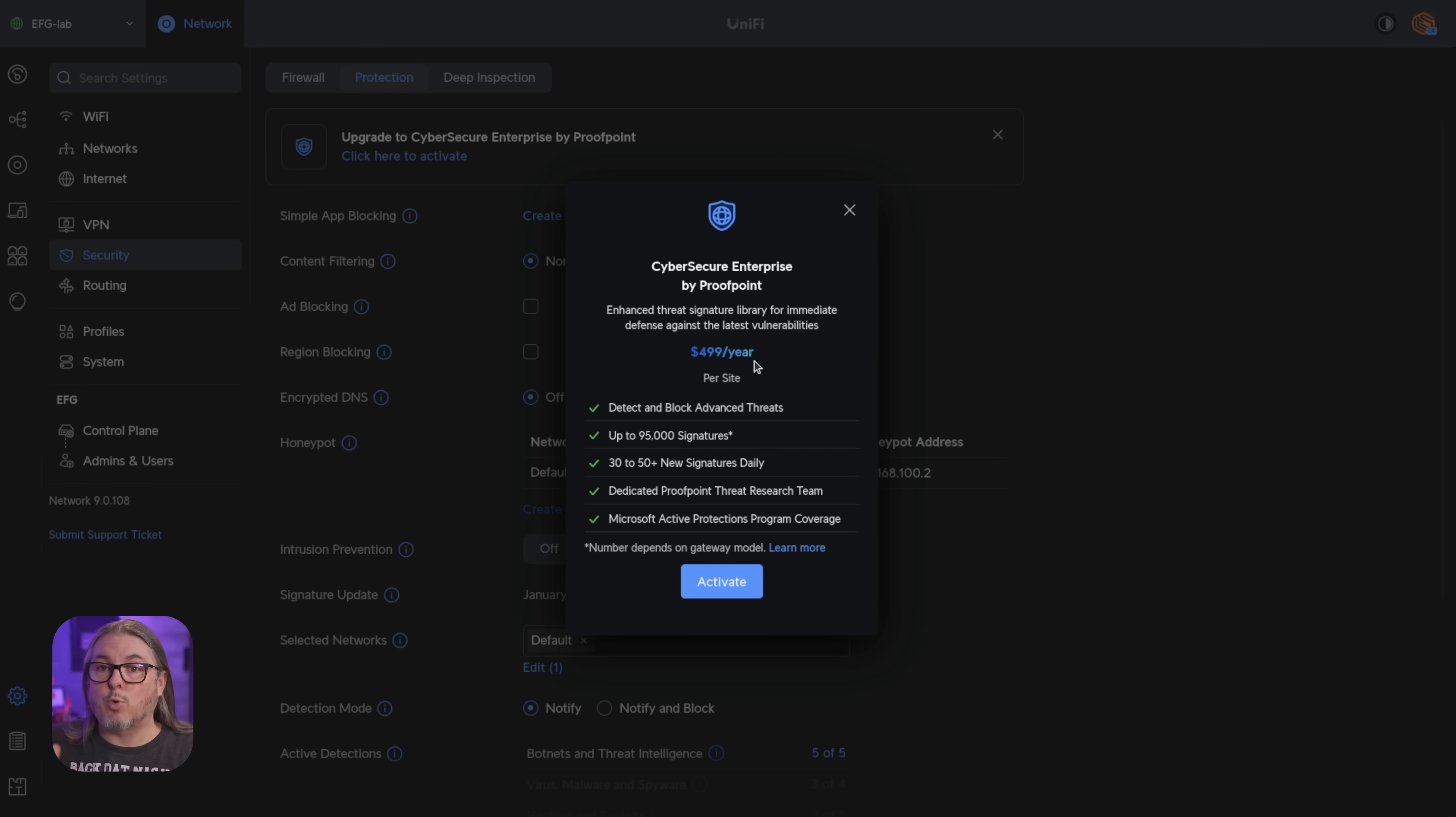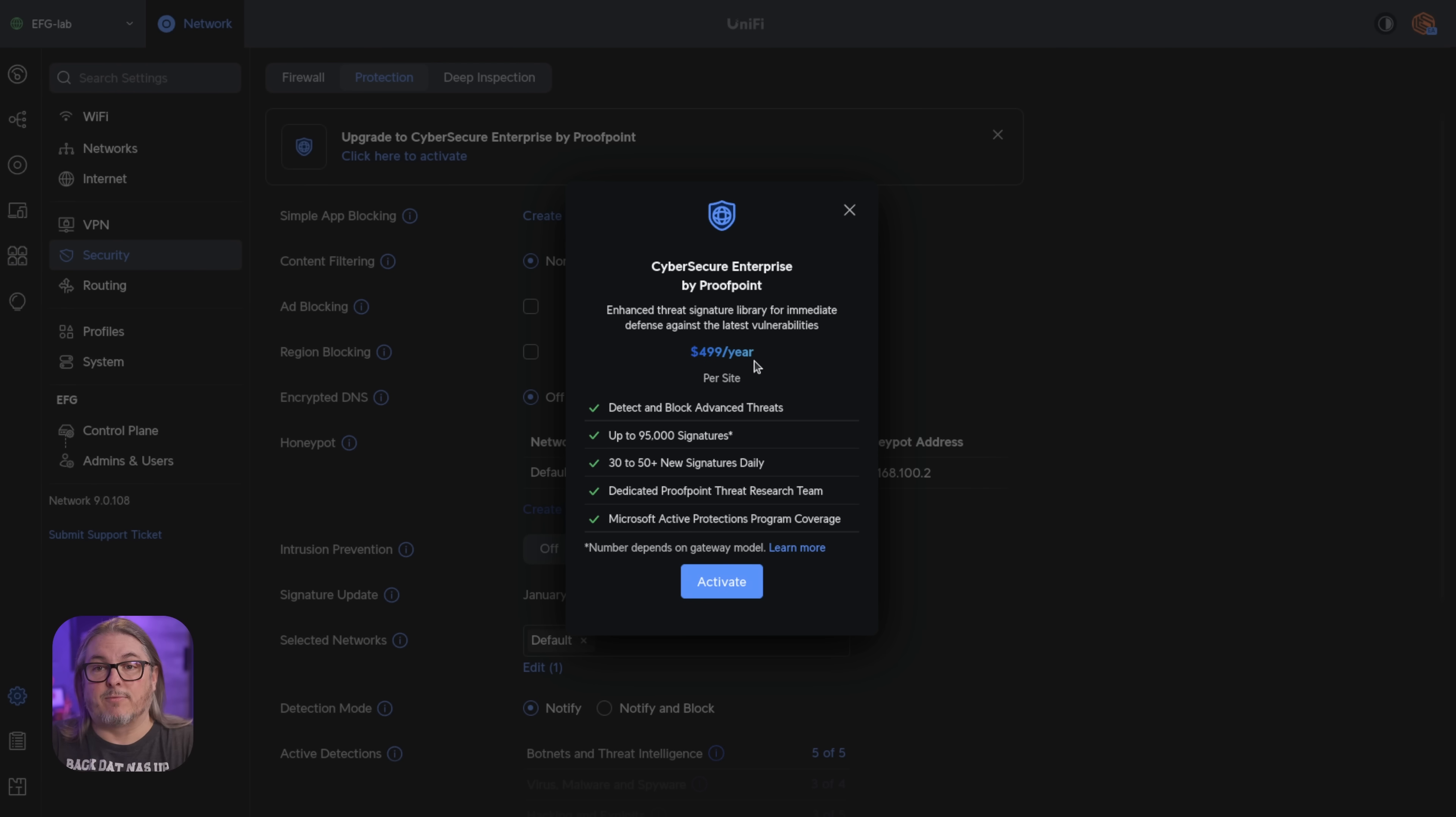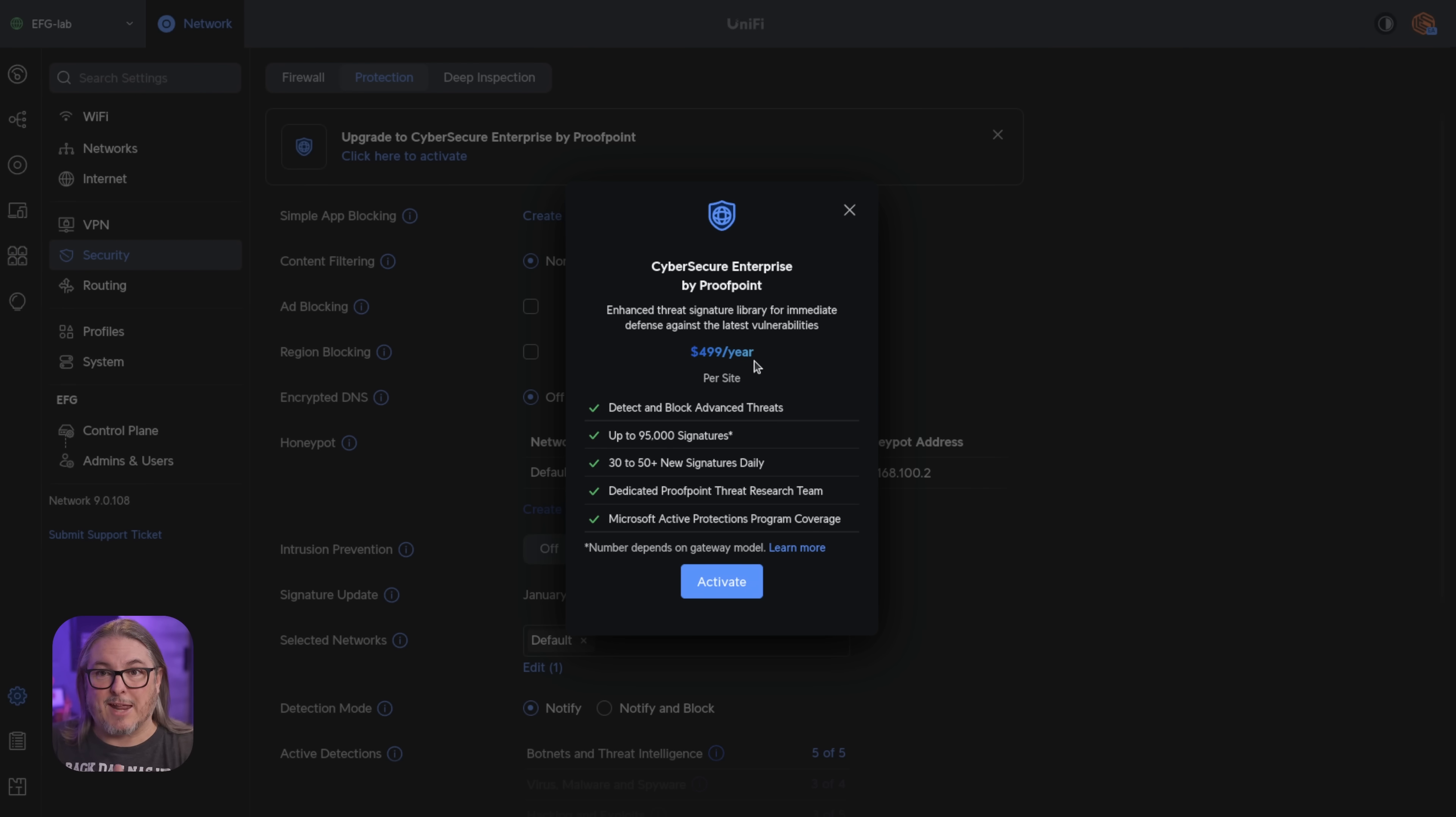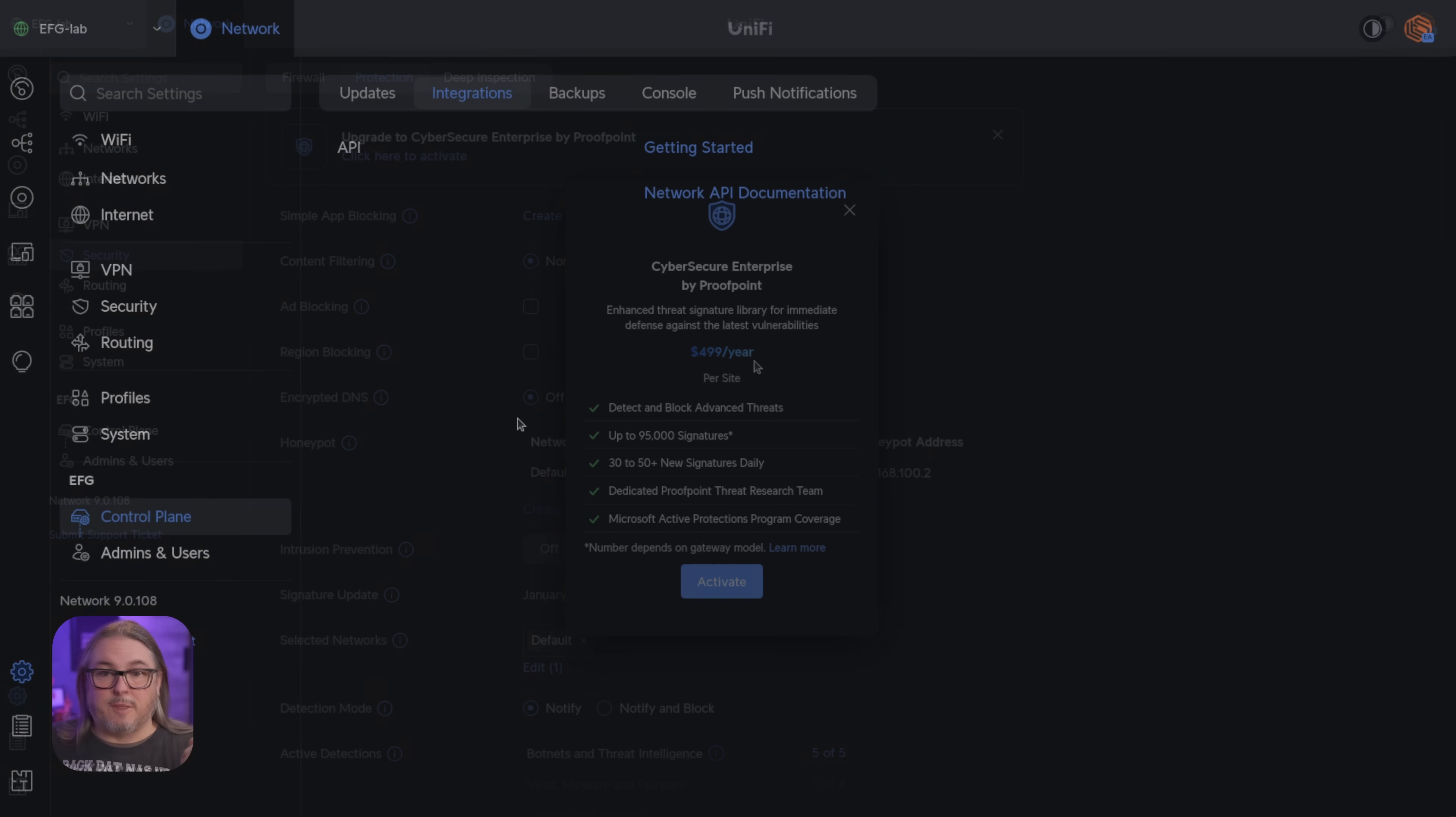It'll only charge you for the one set of firewalls in that particular situation. So it is only per firewall, per site essentially, but not per firewall if you have two of them in an HA pair.